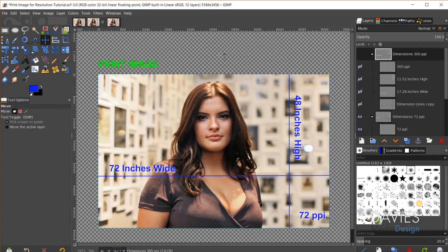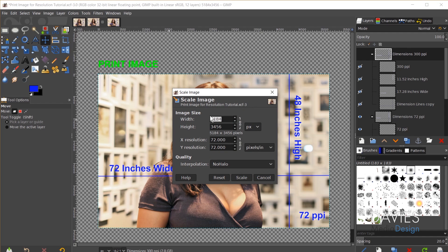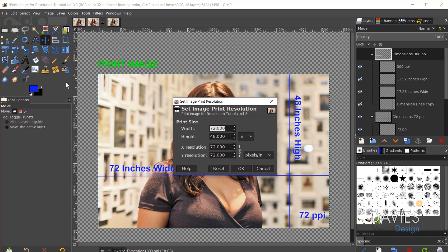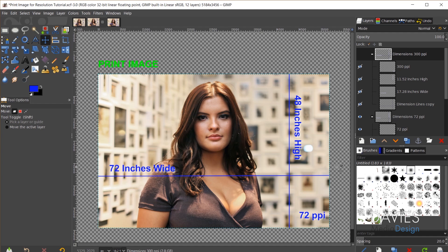To demonstrate the print difference, I'll switch to another image I have open — labeled 'print image' — with the same dimensions: 5,184 by 3,456 pixels, set to 72 pixels per inch. If I go to Image > Print Size, you can see the width and height of this image will be 72 inches wide by 48 inches high based on the resolution of 72 pixels per inch. That's how big this image will be if I print it at the current resolution.